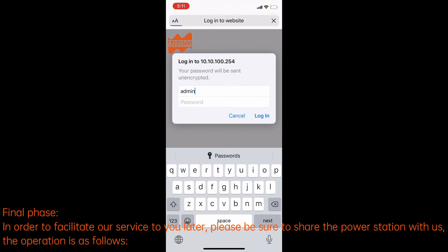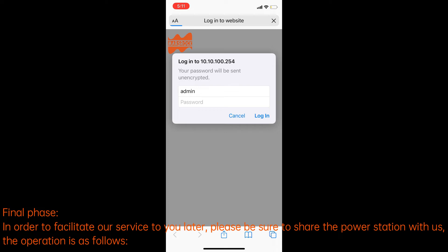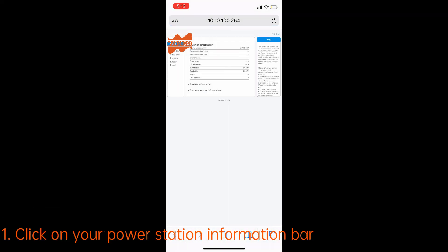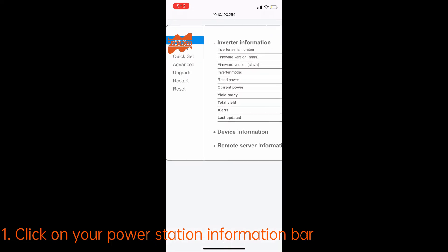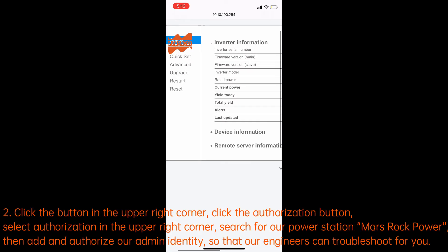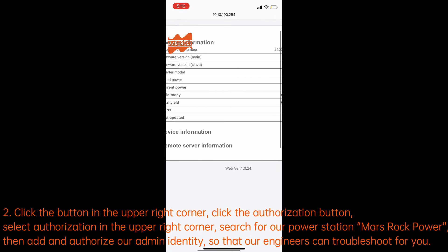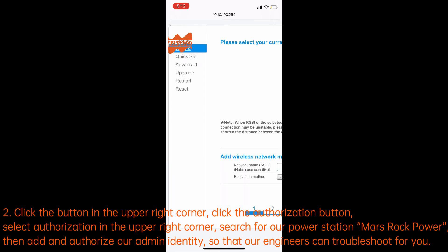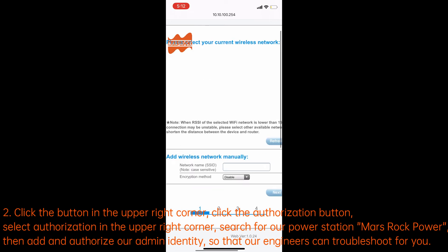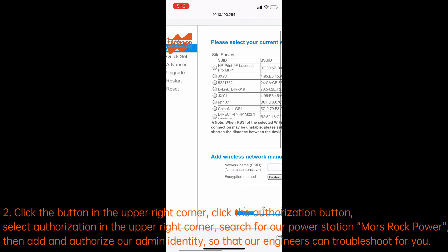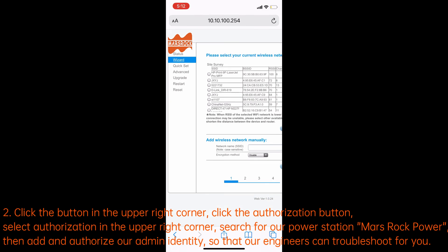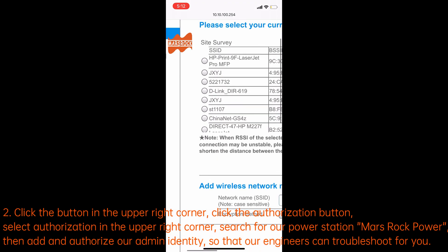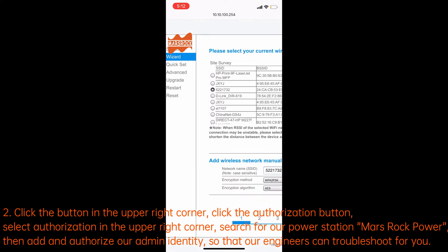Final phase: in order to facilitate our service to you later, please be sure to share the power station with us. Step 1: click on your power station information bar. Step 2: click the button in the upper right corner, click the authorization button, search for our power station 'Mars Rock Power', then add and authorize our admin identity so that our engineers can troubleshoot for you.